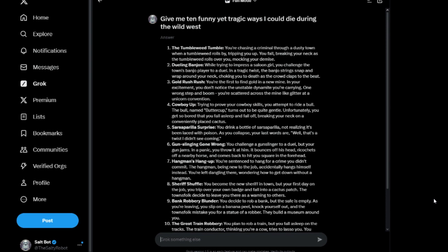Two: Dueling Banjos. While trying to impress a saloon girl, you challenge the town's banjo player to a duel. In a tragic twist, the banjo strings snap and wrap around your neck, choking you to death as the crowd claps to the beat.